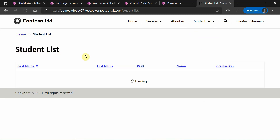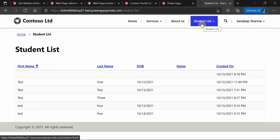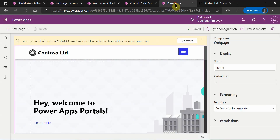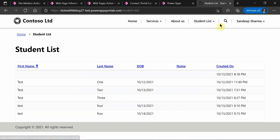I want to place a button next to the page header — the title of this Student List page — and on clicking that button, the Create Application page should load. This page is not accessible from the navigation menus because I've hidden it in the Power App Studio of the portal app. In real-time projects, there are scenarios where you need a button to open another form for submitting applications.